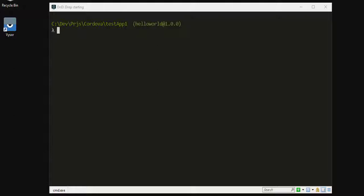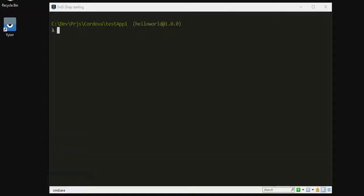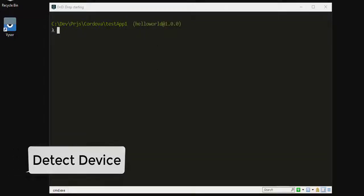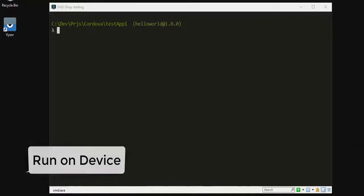There are three steps which we have to follow. Step one is to build the project, once it is successfully built then only we can run it on our device or emulator. Step two, detect the device and step three, run it on the device. So let's get started.